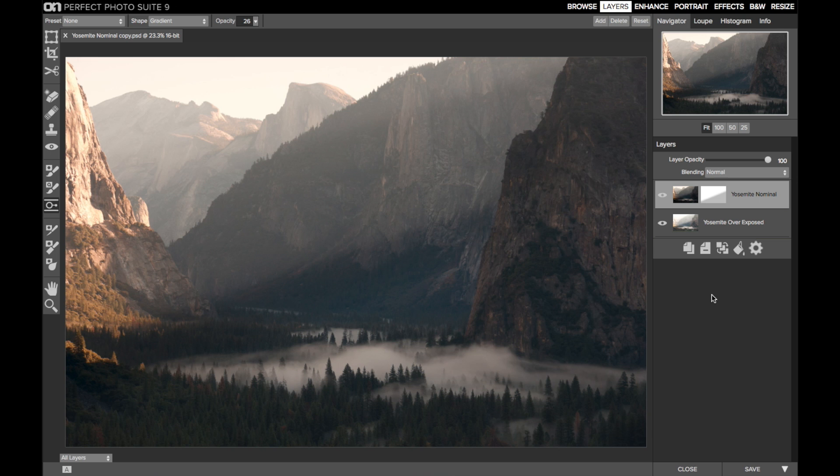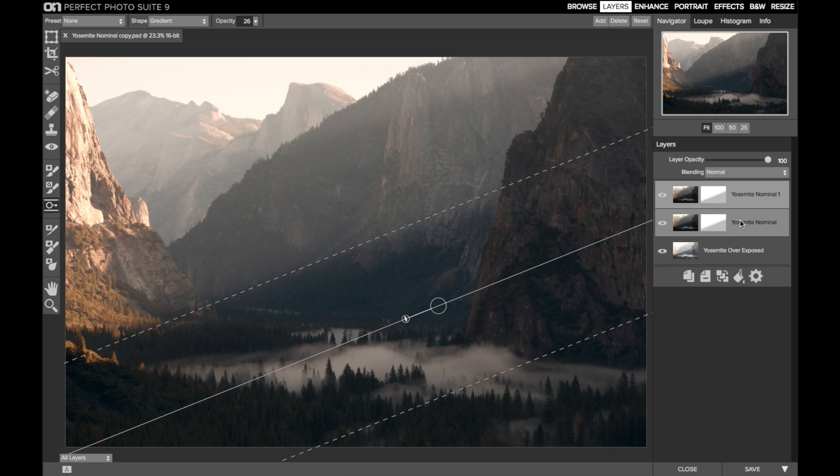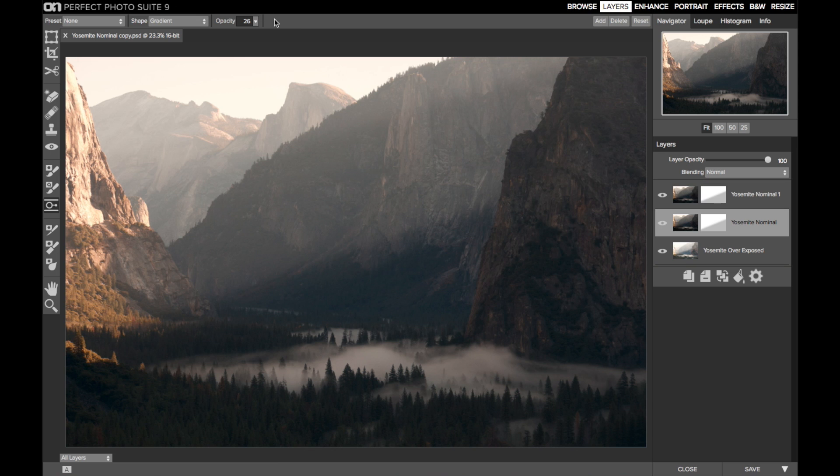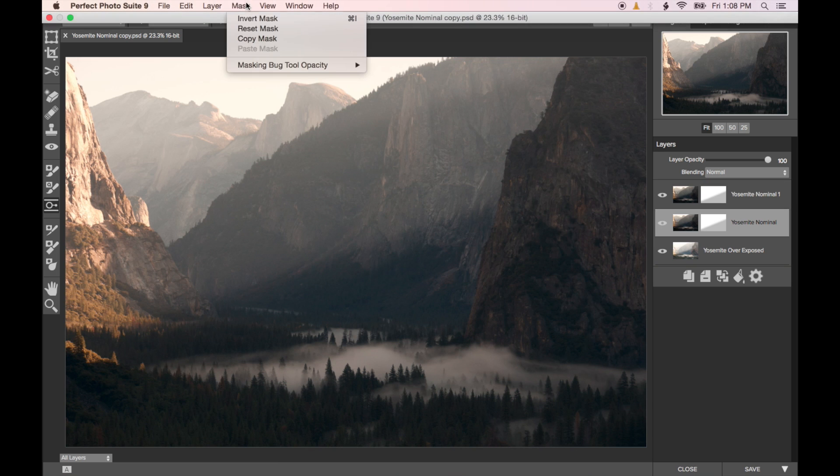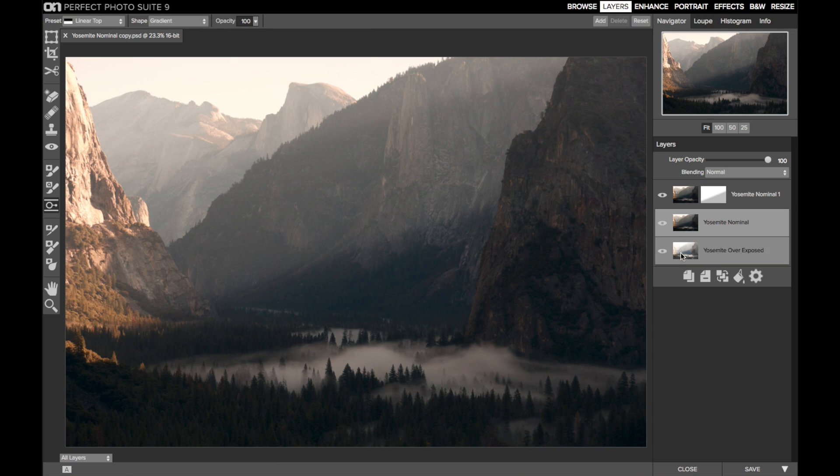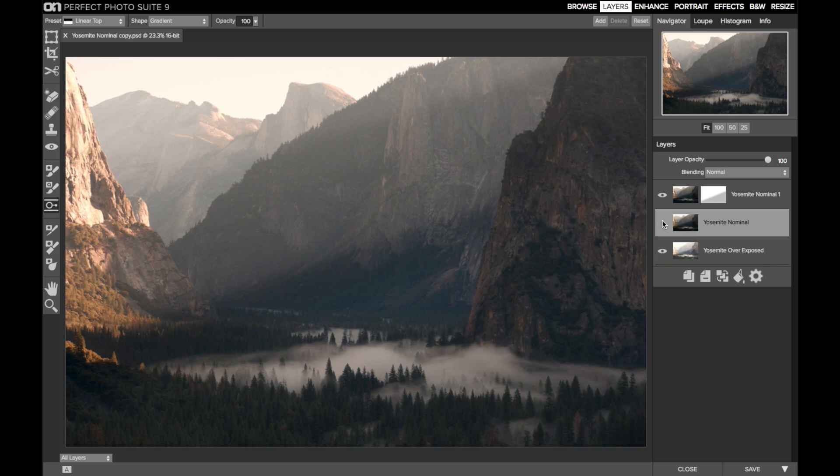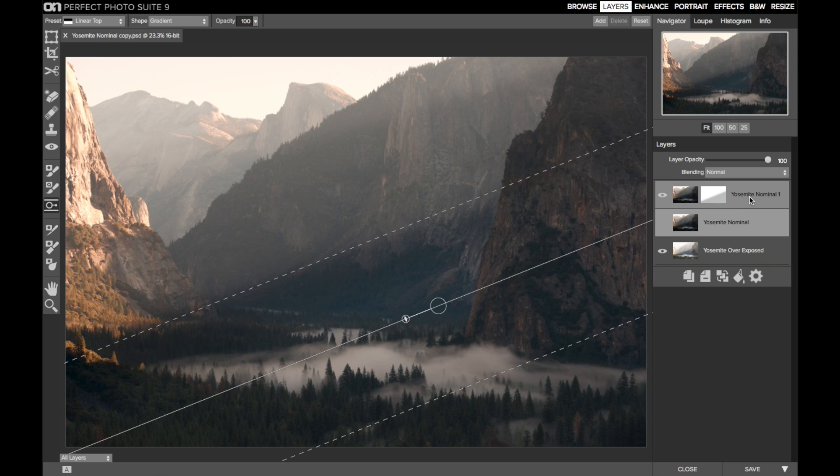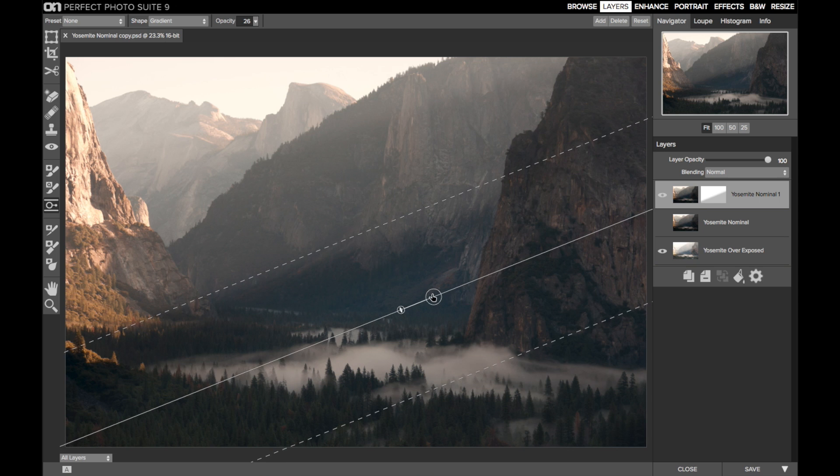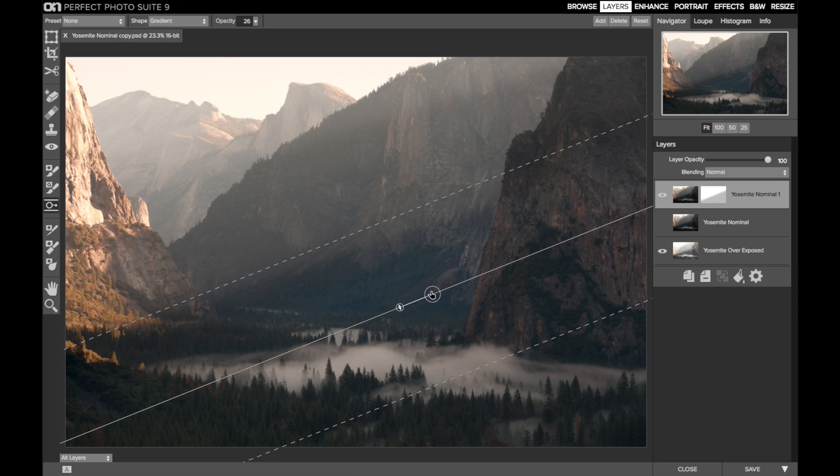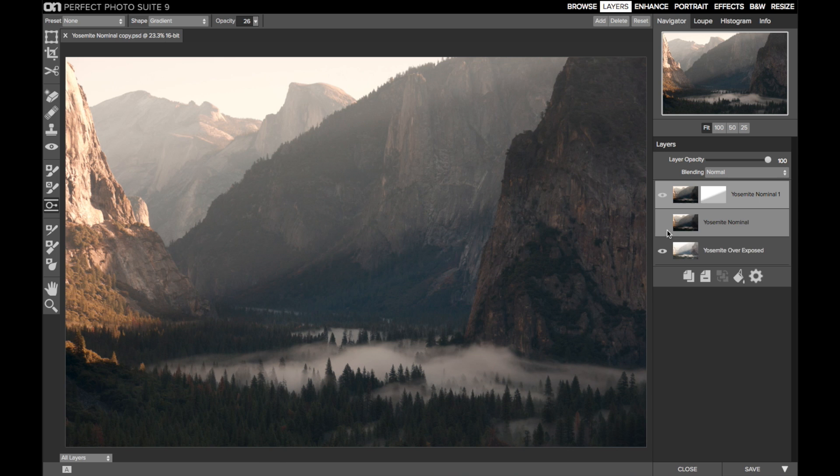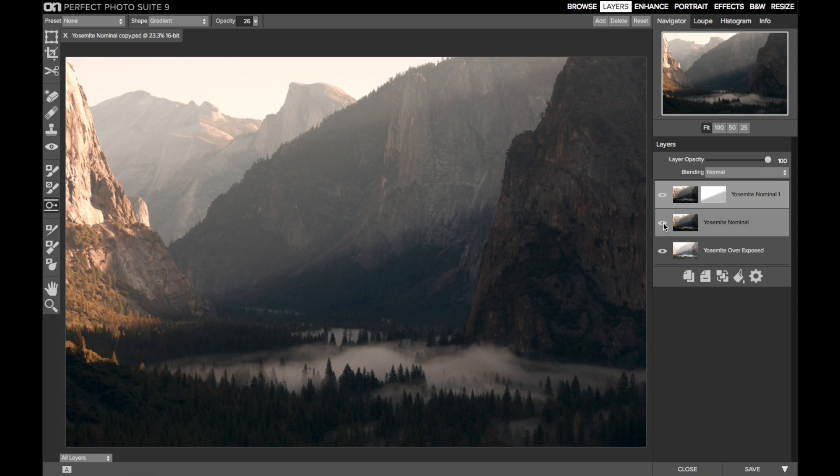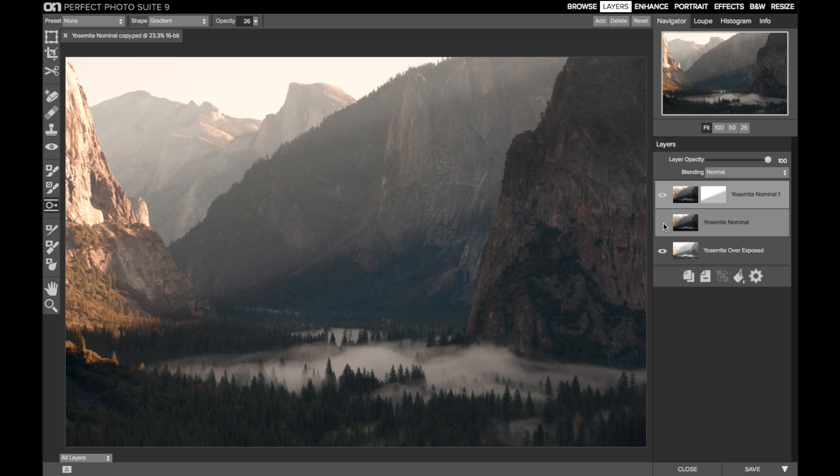Let's do a quick before and after. I'll duplicate the top layer, reset the mask. So, here's what the single nominal exposure was. And here's the scene with the blend. And in fact, I might push the bug up just a little more to smooth that fade. There we go. So, before and after.